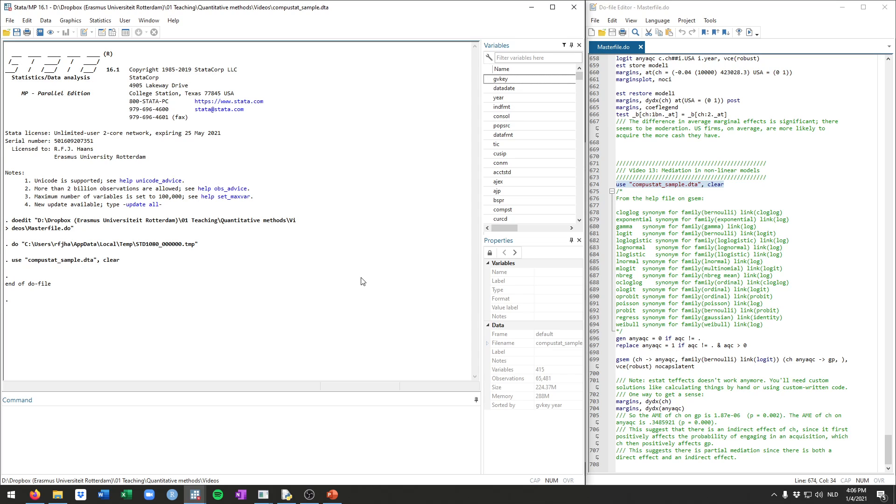Thankfully, recently Stata does have options for you to estimate this. A few years ago, this would not have been possible in Stata. And specifically, we'll be using the gsem command for this. We've seen sem already, structural equations modeling. And gsem means generalized structural equations modeling.